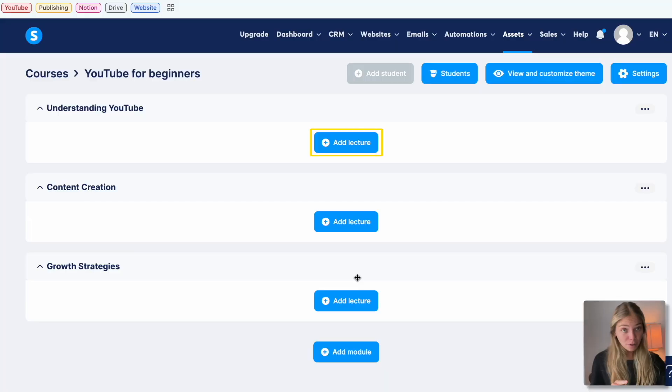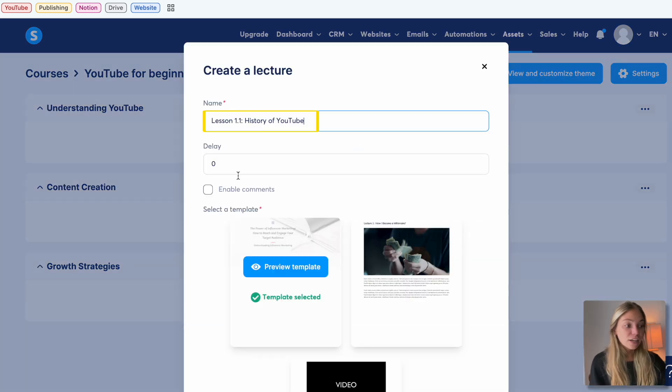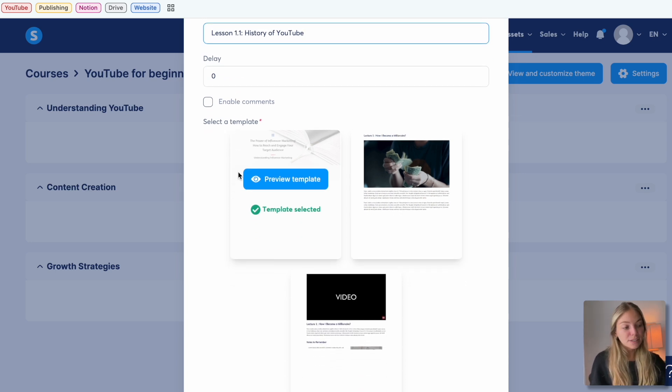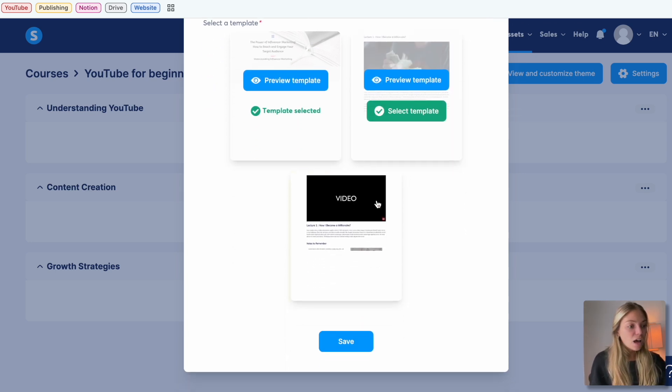Then you can add lessons or lectures. In the module, click on Add Lecture, give it a name. You can add a delay if you don't want to grant access immediately, and choose one of the templates. I'm going to select the one with the video. What you can do is create one lesson and then use it as a template — you can duplicate it as many times as you want and then just change the content.